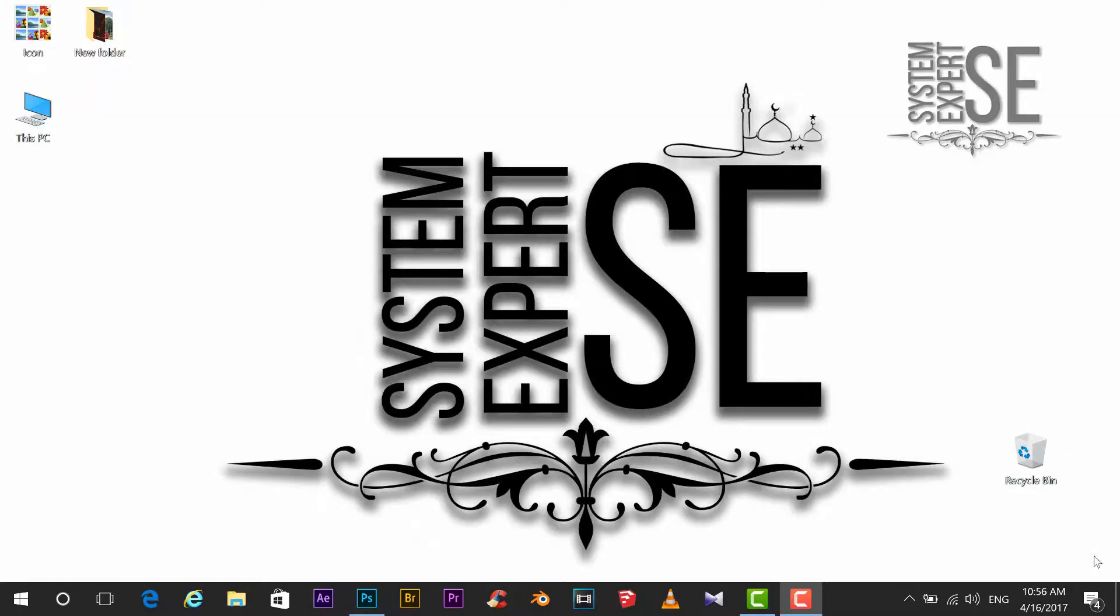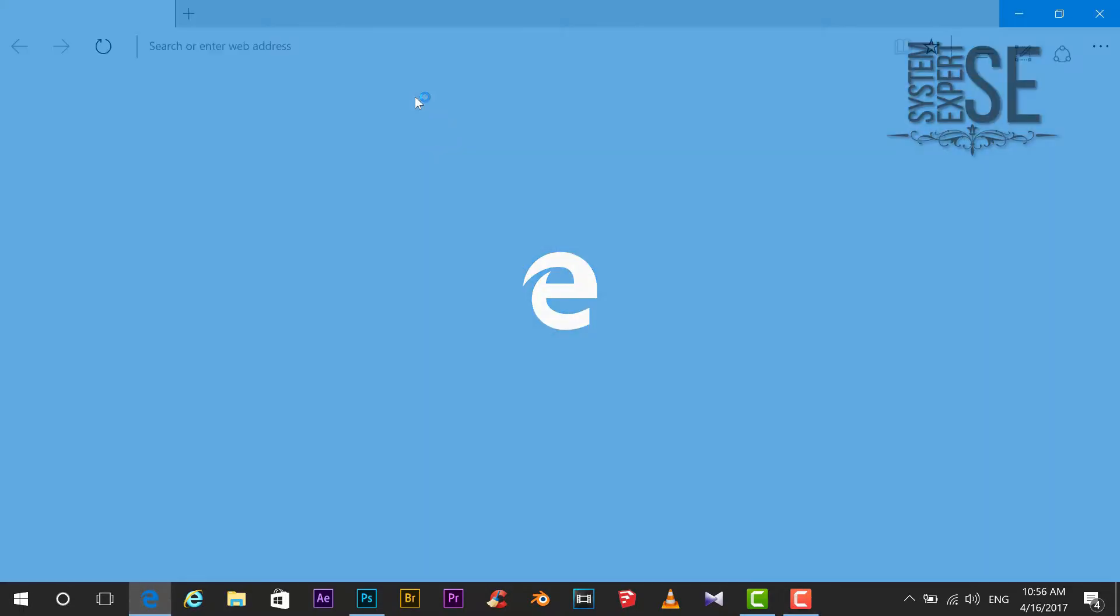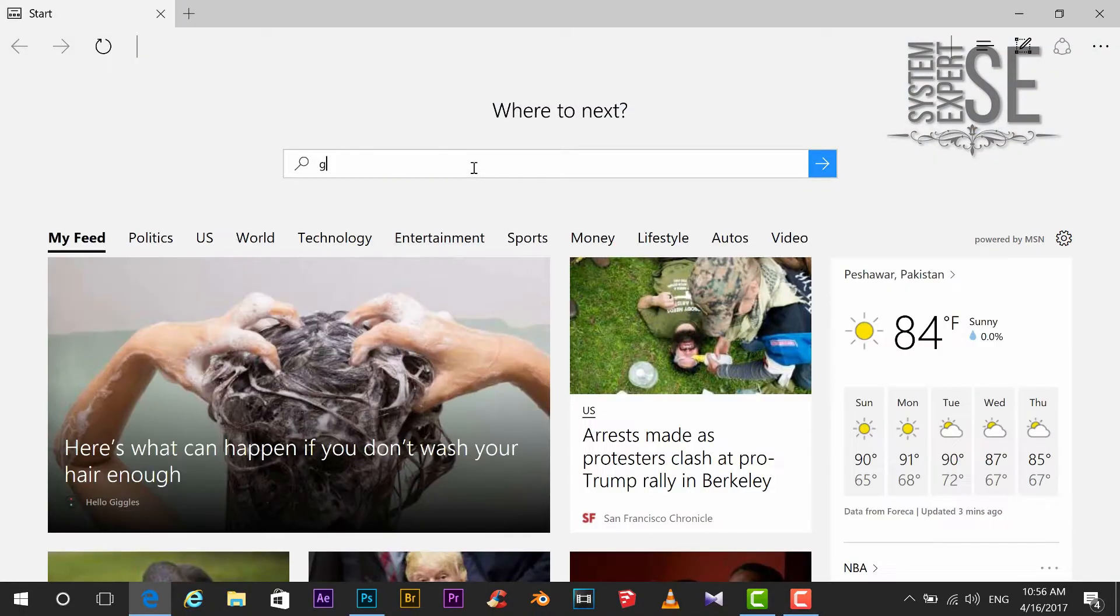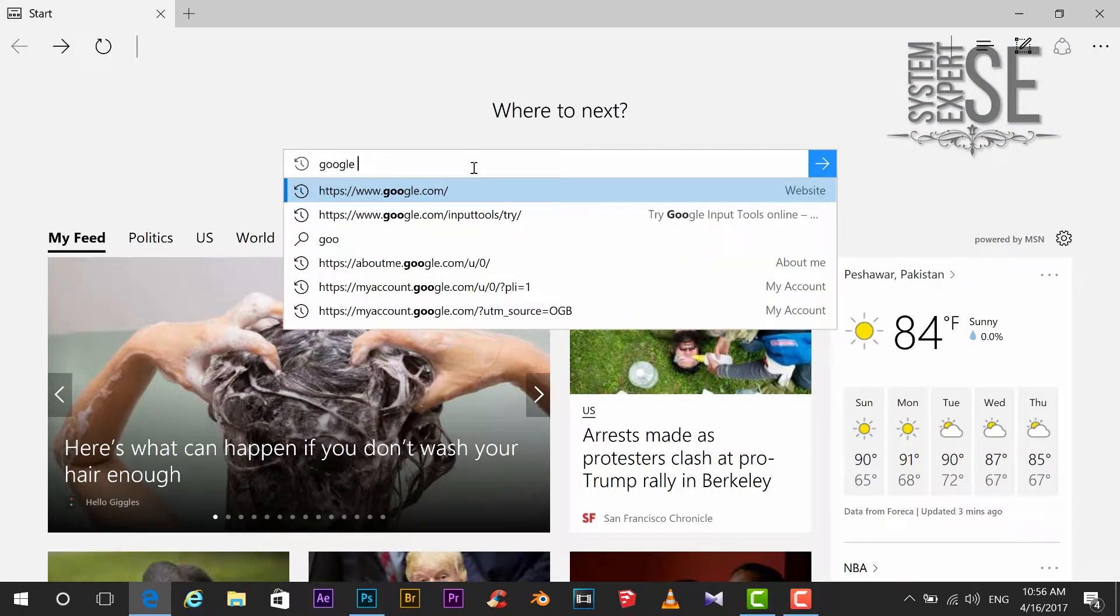Hello and welcome to my another tutorial. I am Faisal, you are watching System Expert. Today I am going to show you how to write Urdu language in Photoshop without image. Go to google input